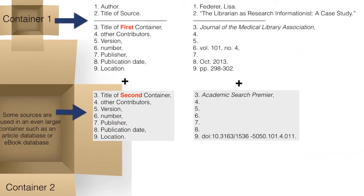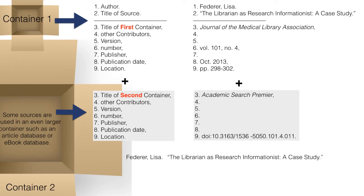View the example to see how those elements are arranged. Note the punctuation marks used.